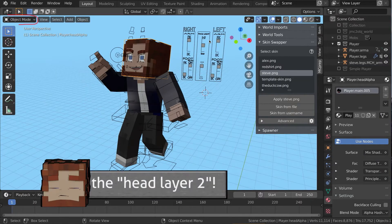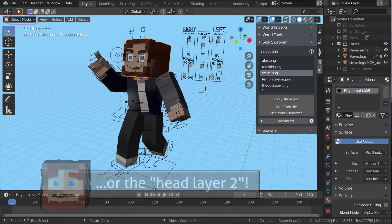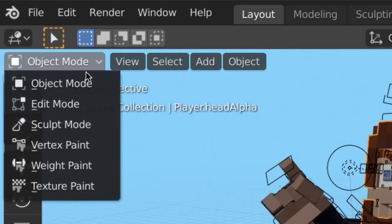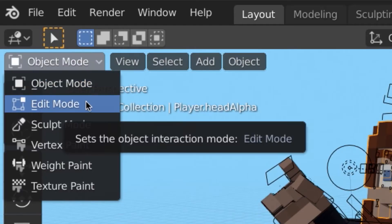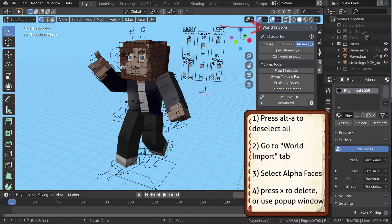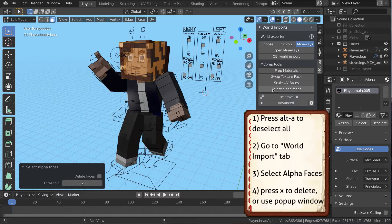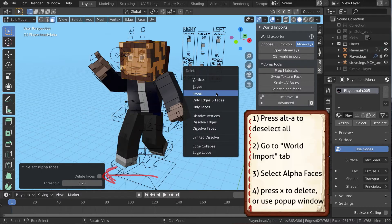Left-click select an individual mesh like the arms and go into edit mode. Then use MC Prep's select alpha faces and delete those unnecessary faces.